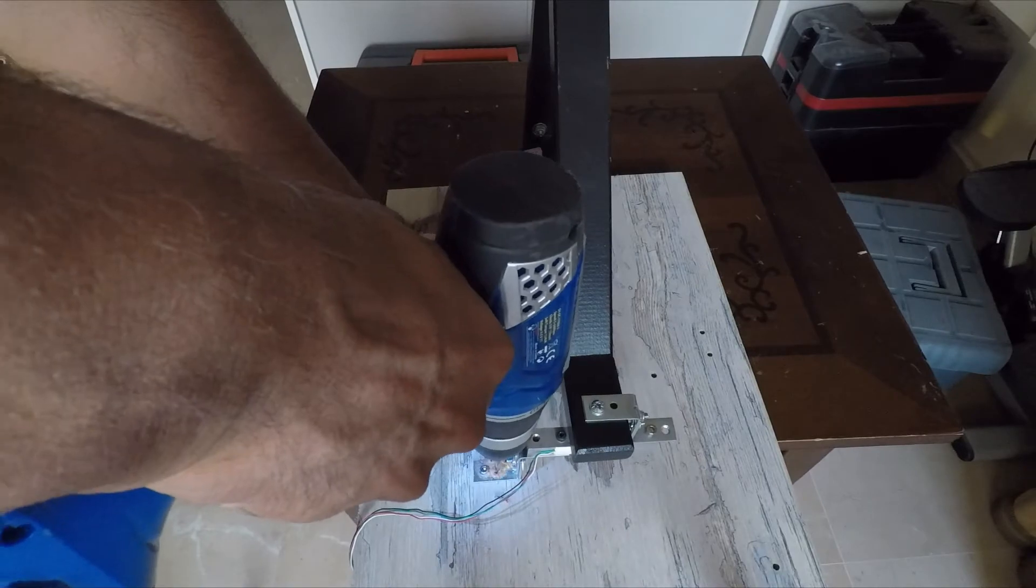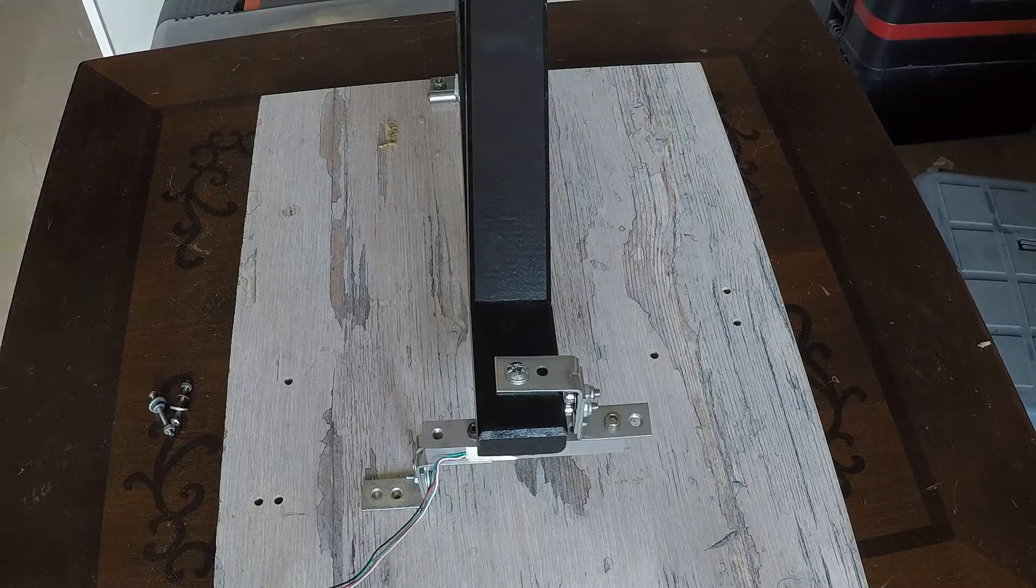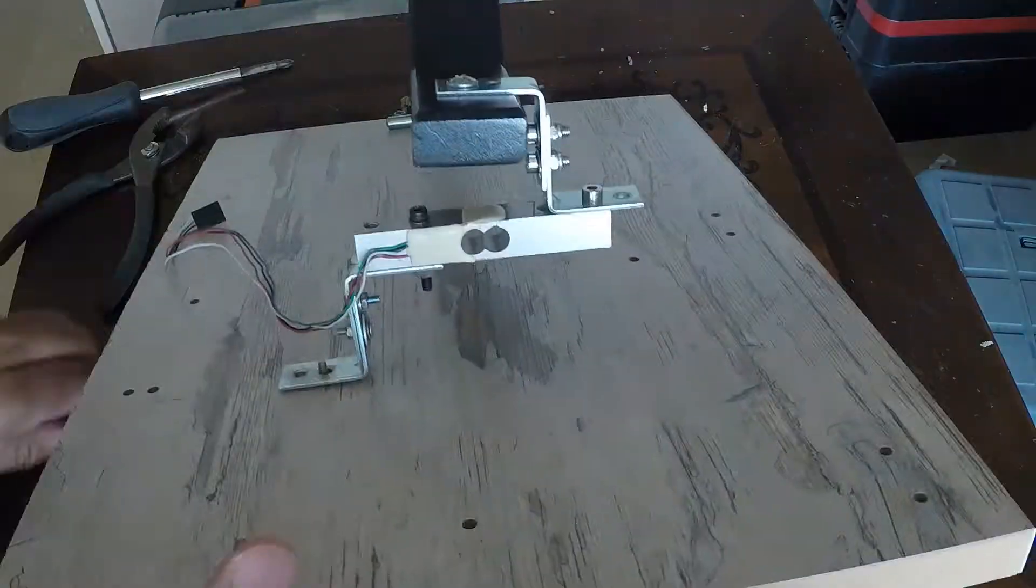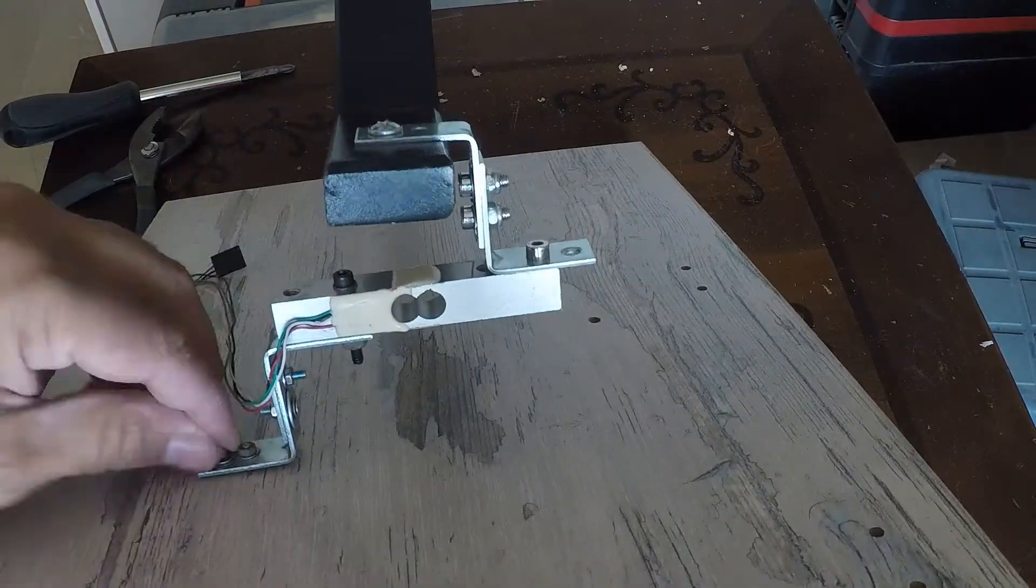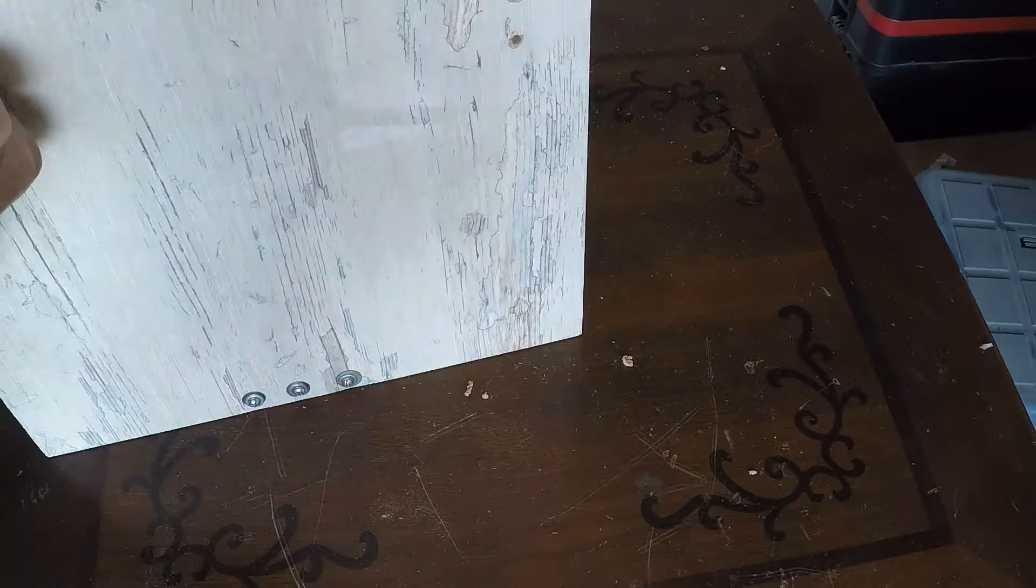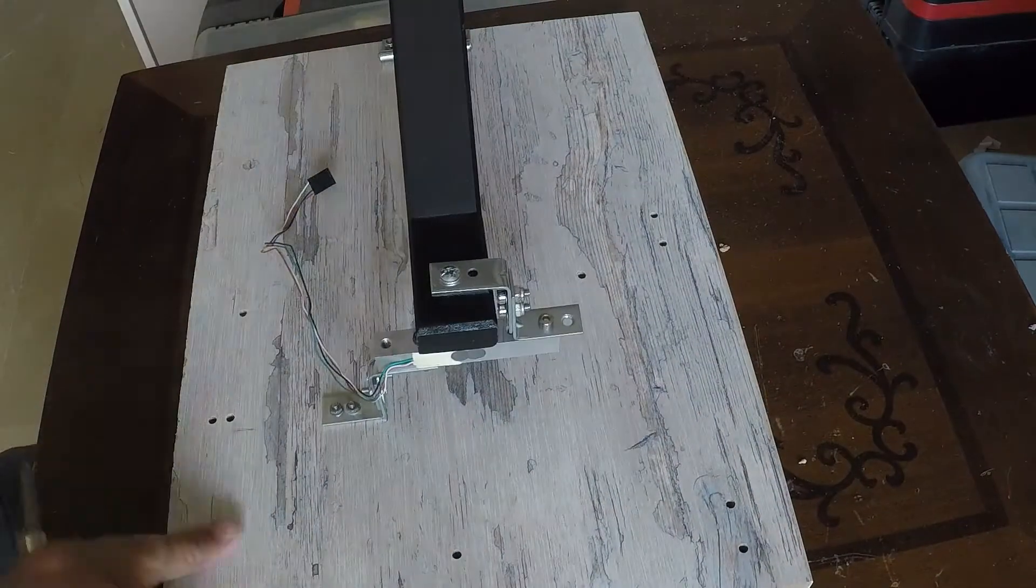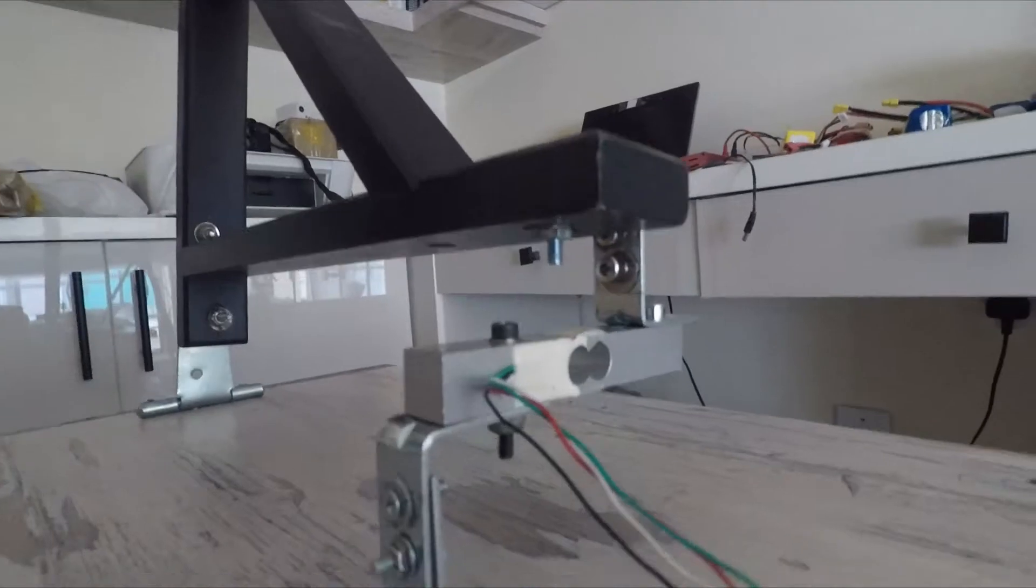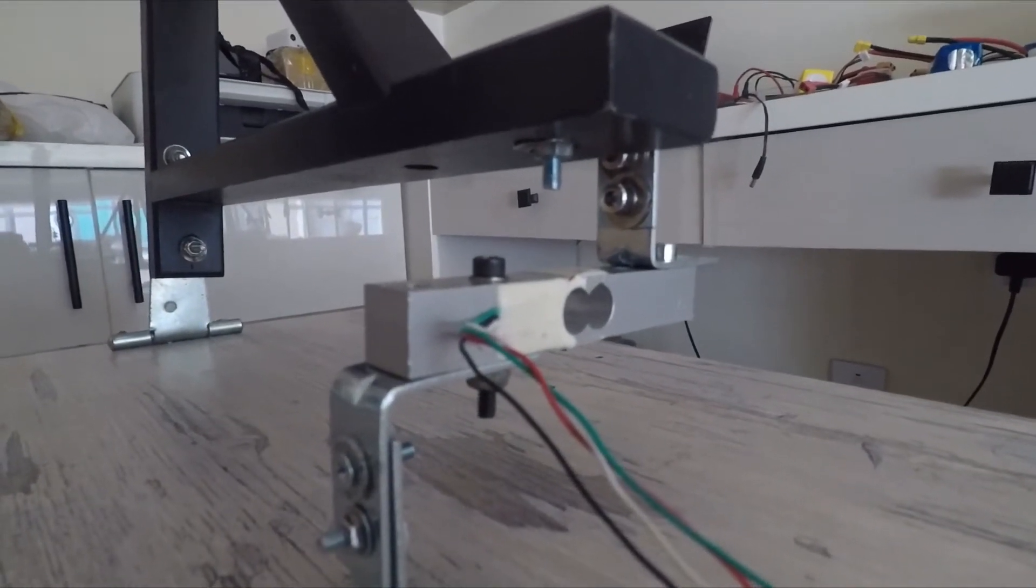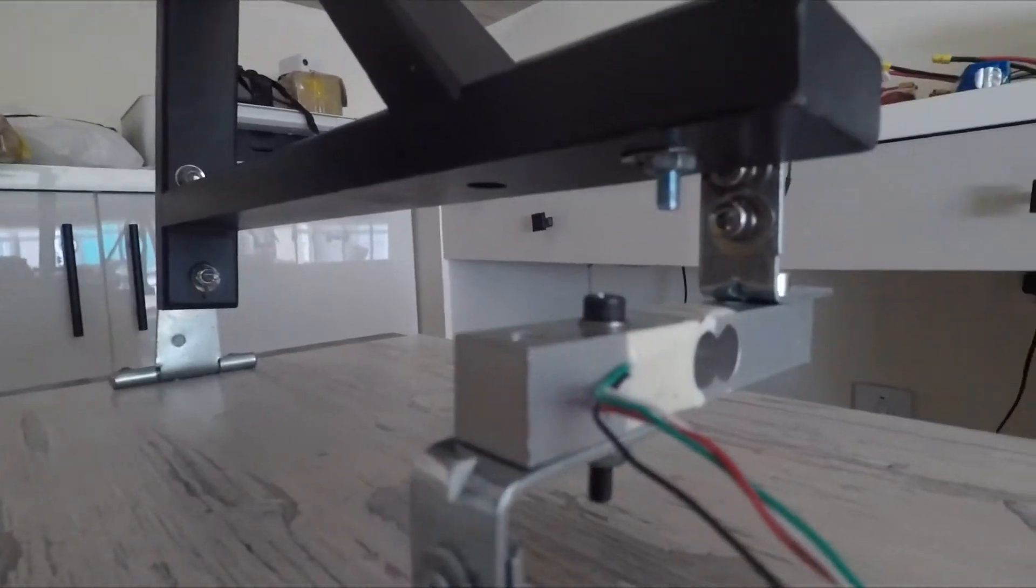Now you can see one end of the wooden angle bracket is held by a T-hinge and the other end is held by the load cell. So as the angle bracket tries to rotate due to force from the motor, it will be restricted from doing so by the load cell, and in return, the load cell will measure this thrust.